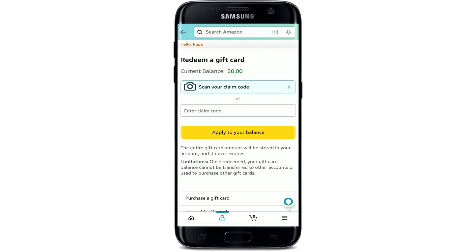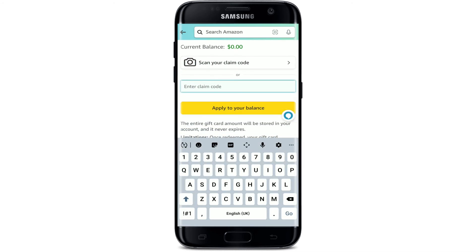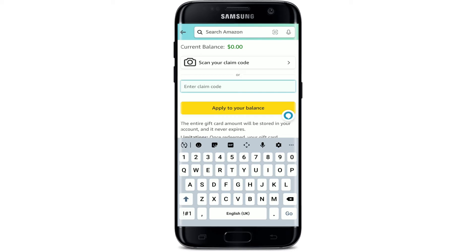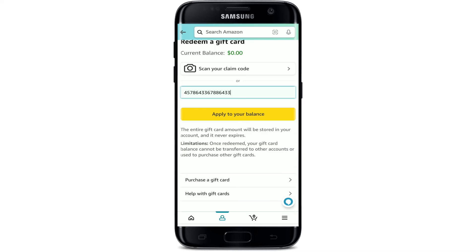If you want to do it the other way, you can go ahead and enter your claim code into the text box where it says Enter Claim Code. Manually type in the gift code available at the back of your gift card. Enter the correct number, and once you are done, tap on the Apply to Your Balance button.